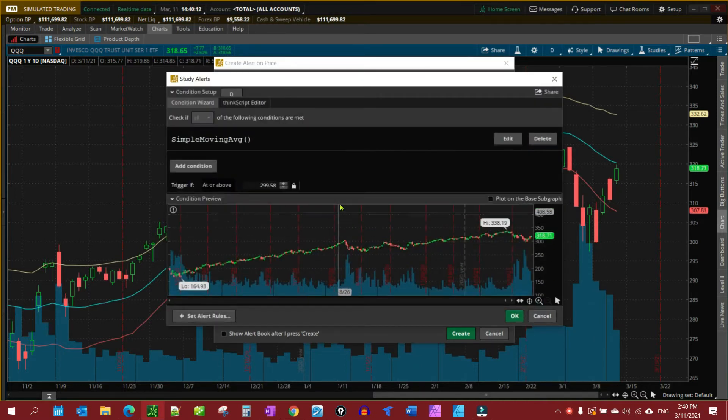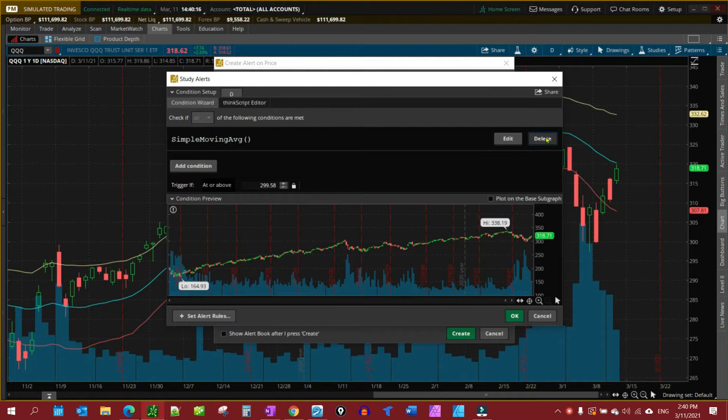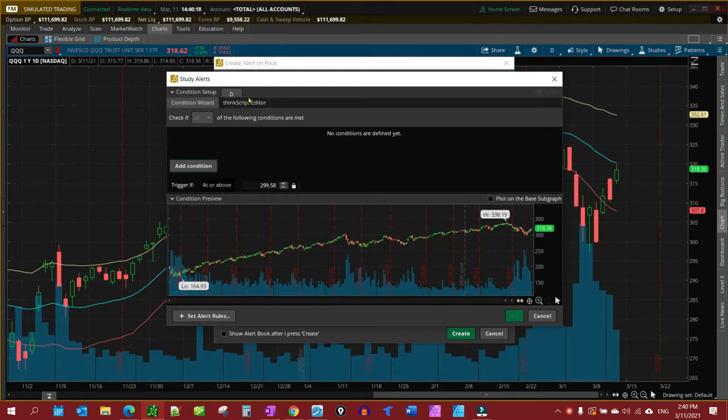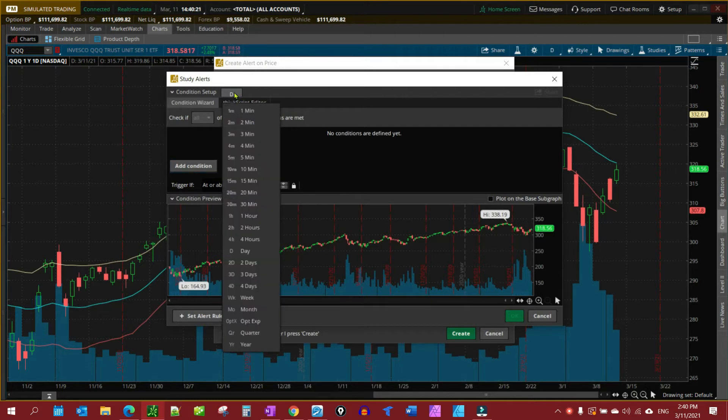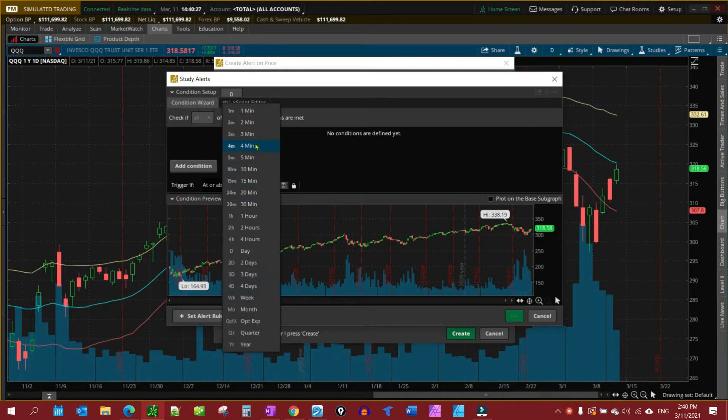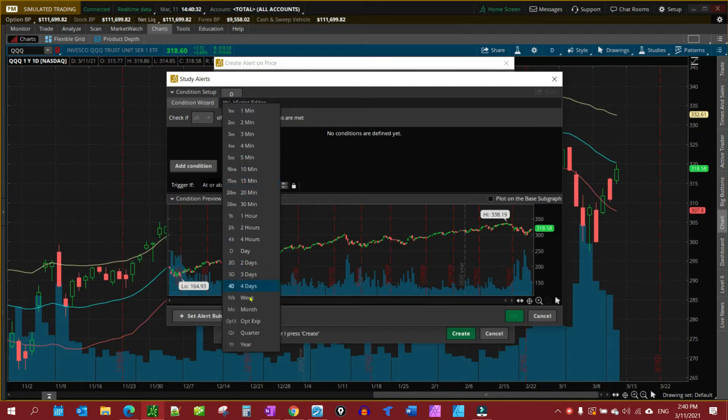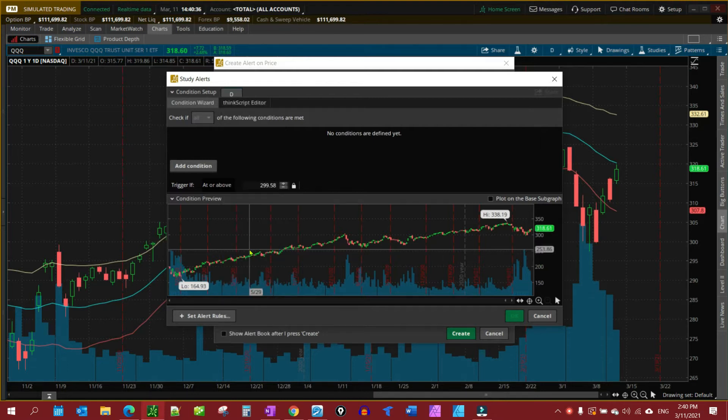While we're here in this Edit field, we're going to delete the Simple Moving Average that's in there. Under our Condition Setup, we have the option to select any time frame. Right now it's set on Daily. You can do this for Weekly or for five minute if you're intraday trading. Whatever time frame you want. For this particular example, we're going to leave it on the Daily.